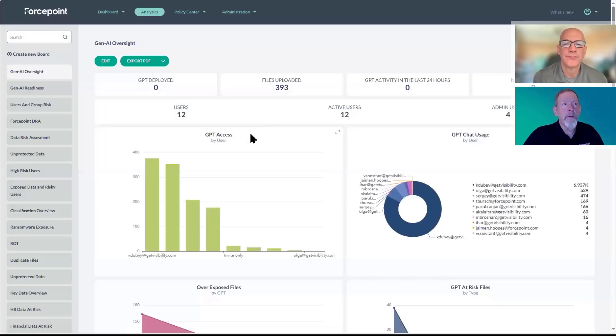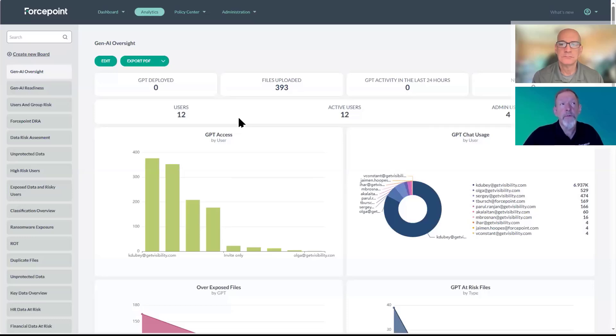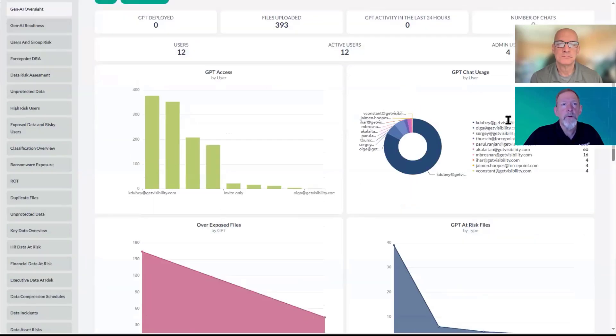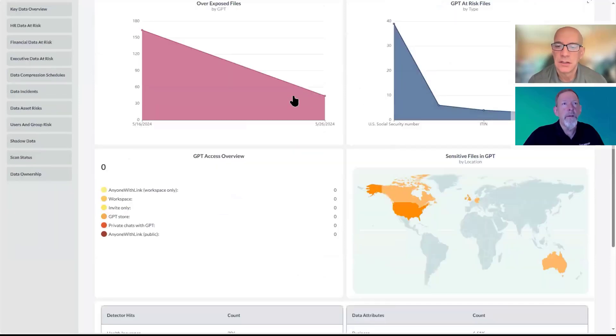This is basically a graphical representation of what we're showing in the enterprise search. We've got the active users I can drill into, the different administrators, and then it breaks it down.